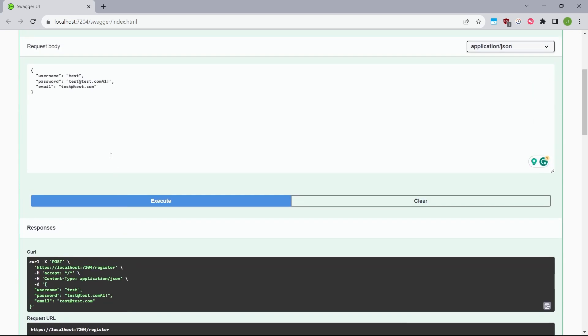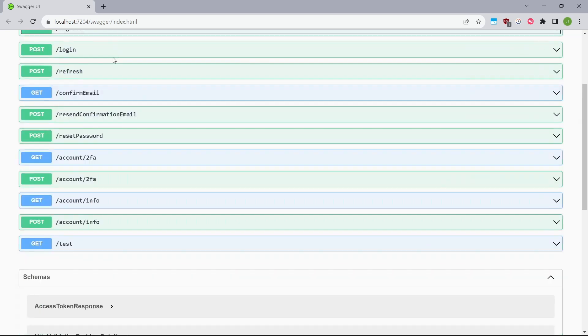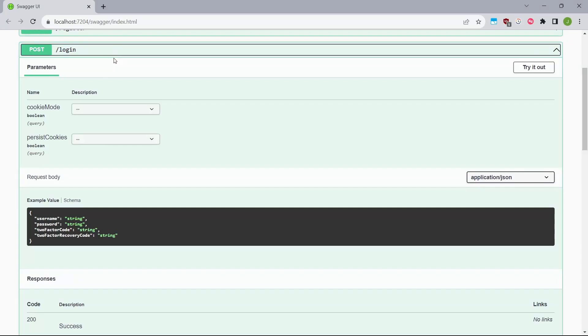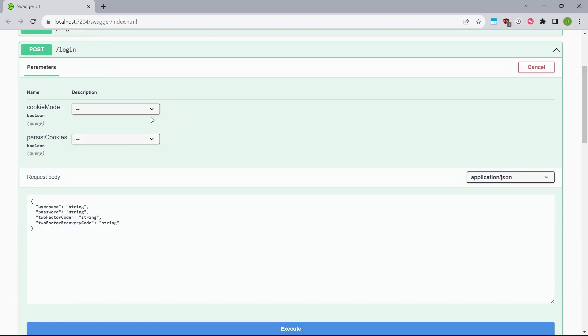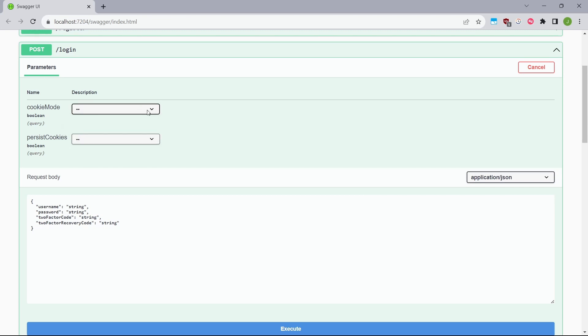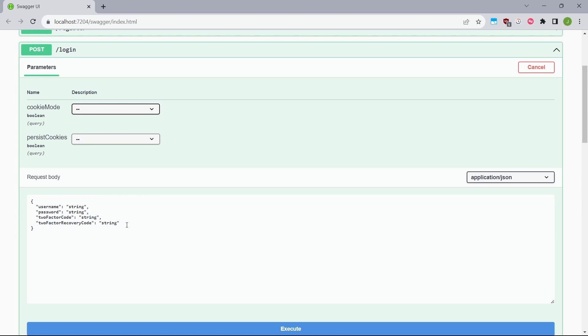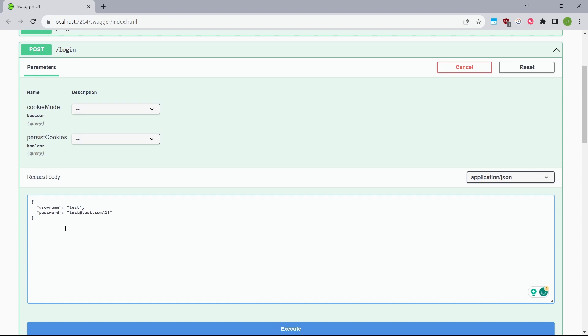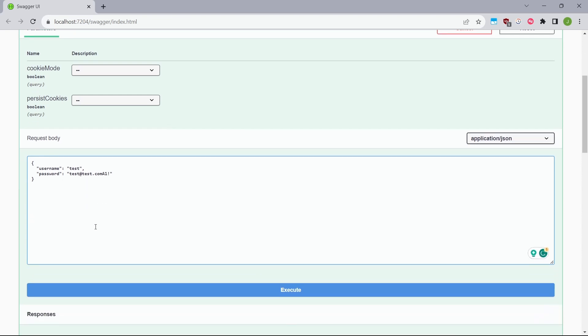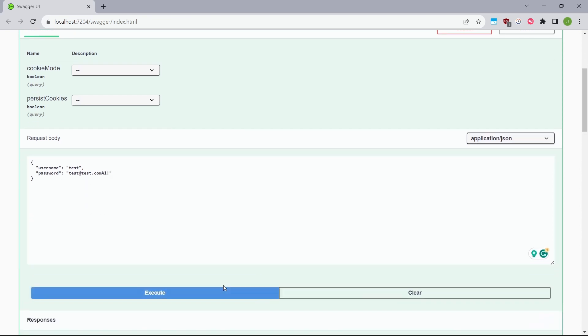So right now, if I open the login method, here we have some additional parameters, which will define whether we want to use cookies or not. And as we need a bearer token, I will not set up the cookie mode to true. So I will just go ahead to the body of this request and paste the same credentials. So that same username and password. And with this request body, I'll just click execute.